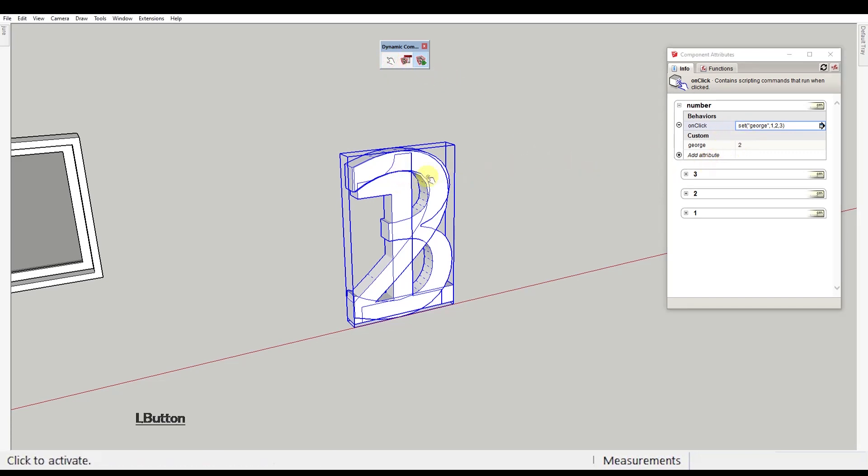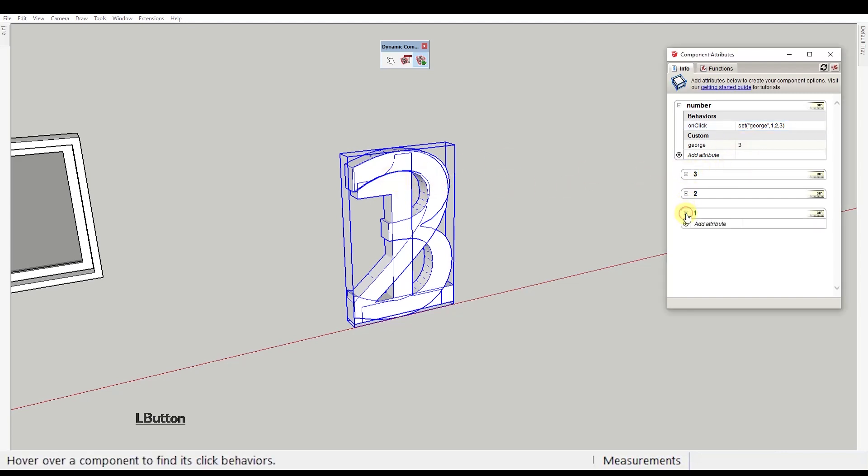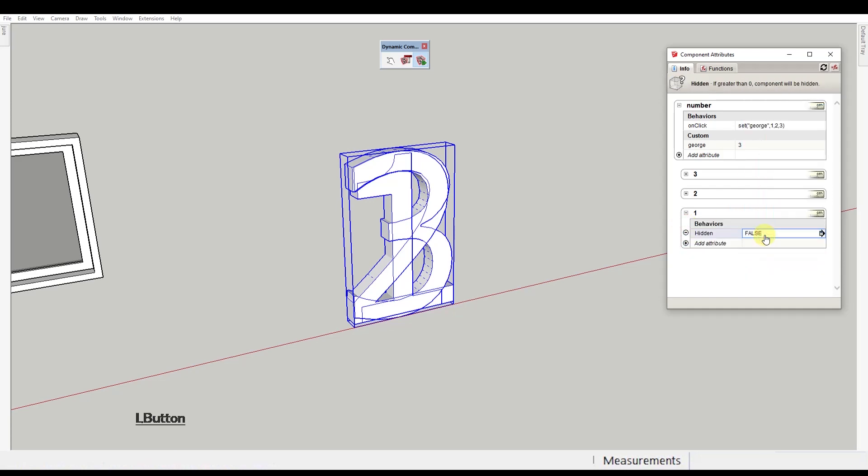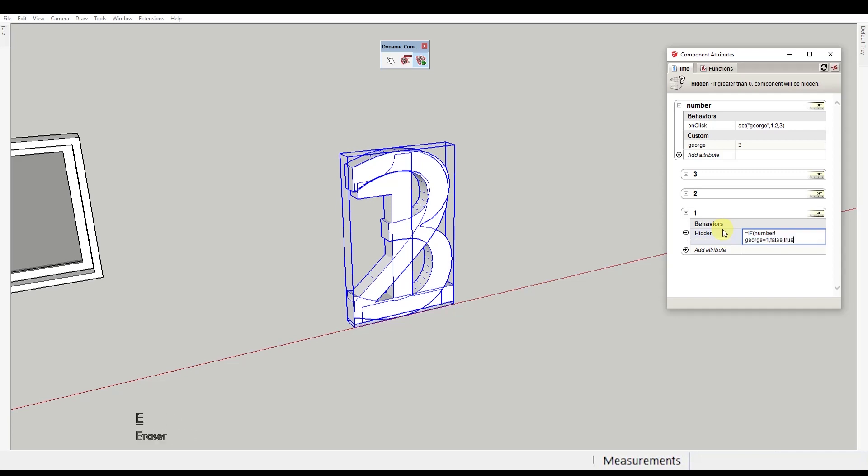And now we're going to use this George value to hide or unhide nested components. Under one component, let's add a hidden behavior attribute and type equals if number exclamation point George equals 1 comma false comma true.